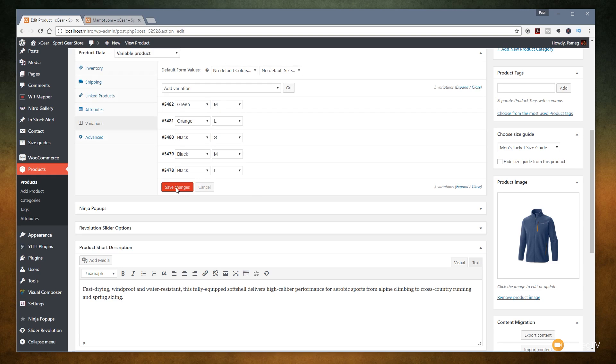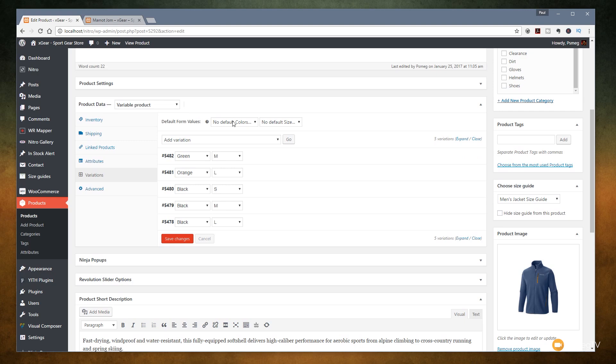We can also specify the default values for either of those drop-down lists. I'm going to leave those empty so the customer gets to choose exactly what they want when looking at a product. Let's jump over to the front end of the site and take a look at what this looks like with those variations added, and how they actually interact with the product and the way the end user will see it when browsing your store.